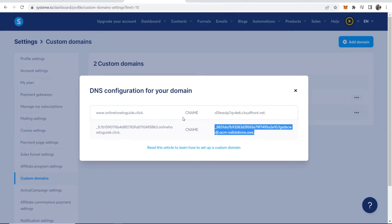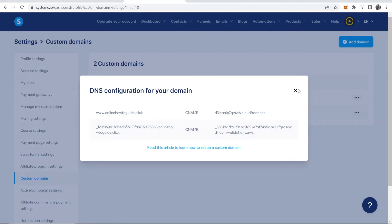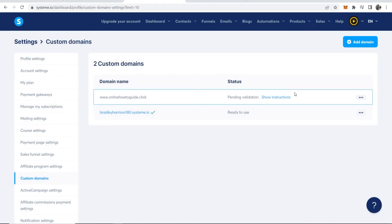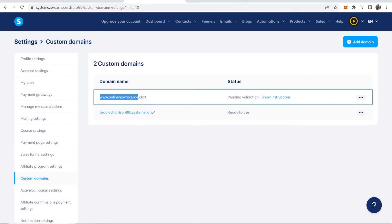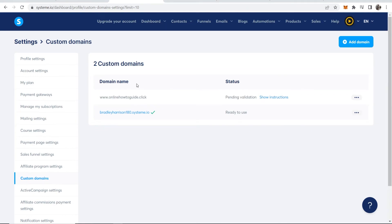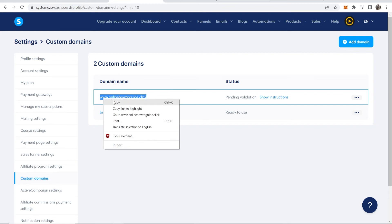Now we can go back to System.io and close out of this. This is going to now be pending validation. This could take up to 24 hours for everything to be updated, but I'll show you how you can check.